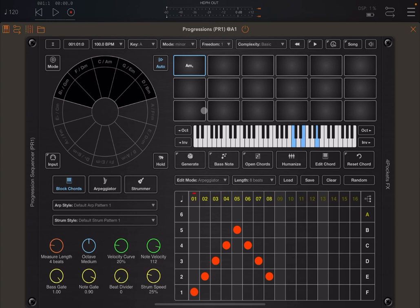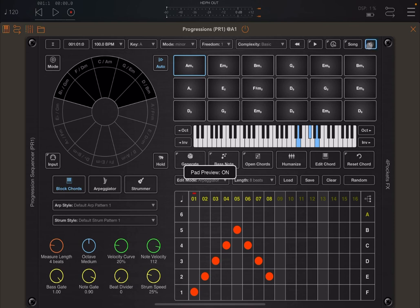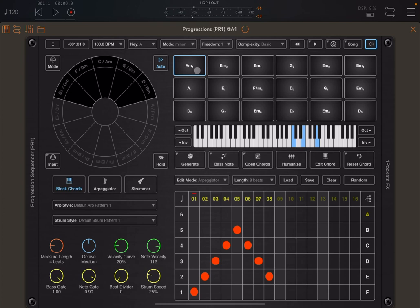And then when you're done, you just click and hold generate here, and then it generates a number of chords. You can enable to play the chords here, so you can have on and off the pad preview. So if you click on a pad, you hear that chord.